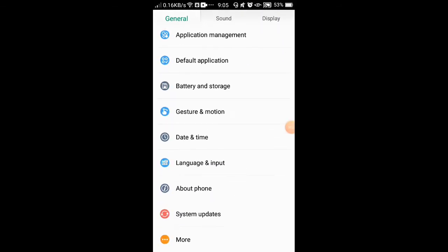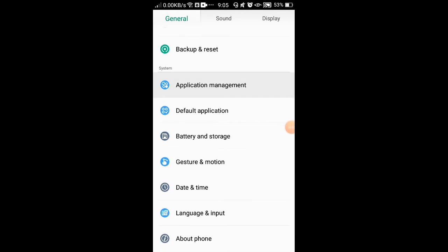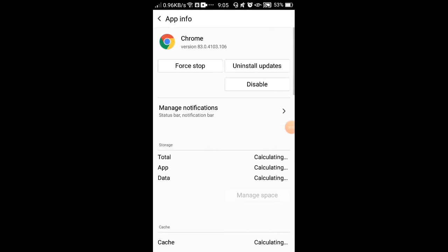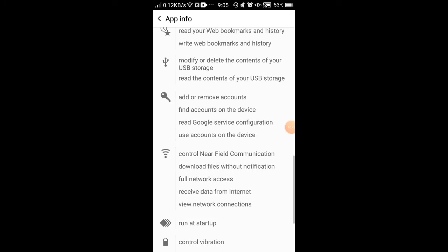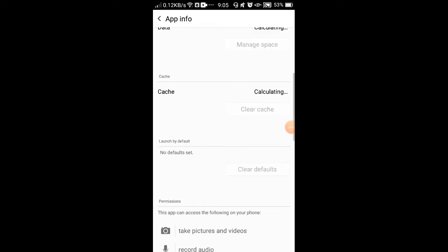Then you can go to the application management or the apps. Then you can go to Chrome, scroll down, and select the appropriate option.